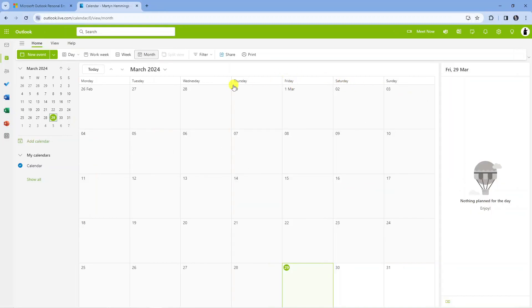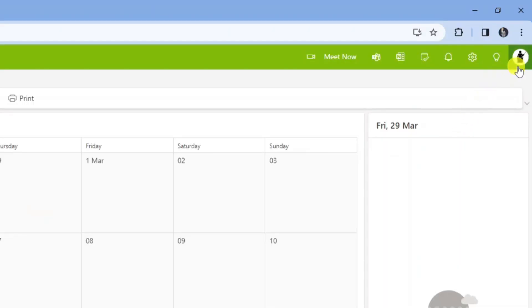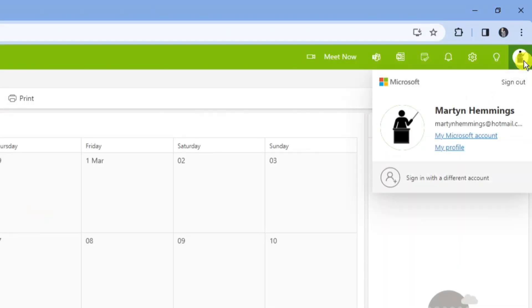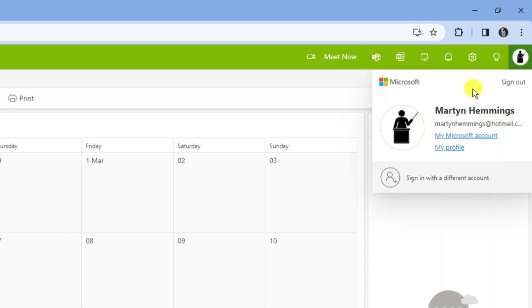Here we are on Outlook. I'm currently on the calendar app and what you're going to want to do from here is come up to the top right hand corner to your profile icon. Go ahead and give that a click. It's going to bring up a small window like this and you're going to see a link there which says My Profile.